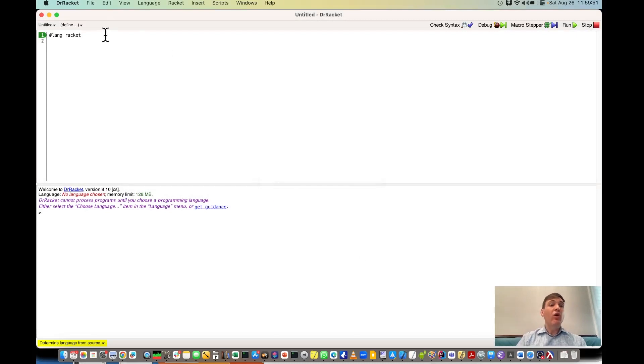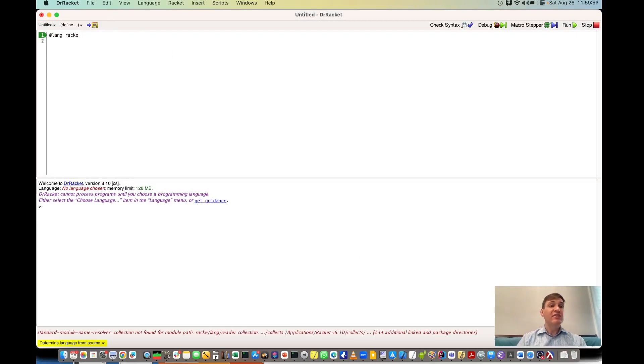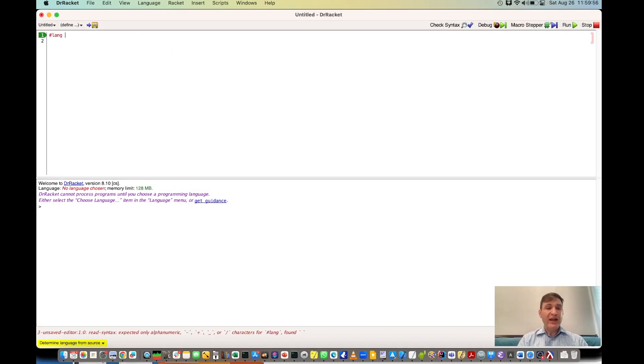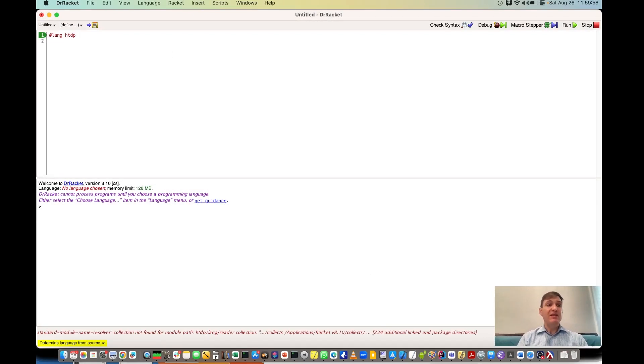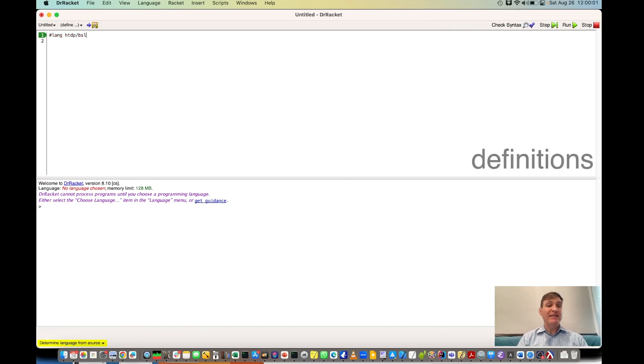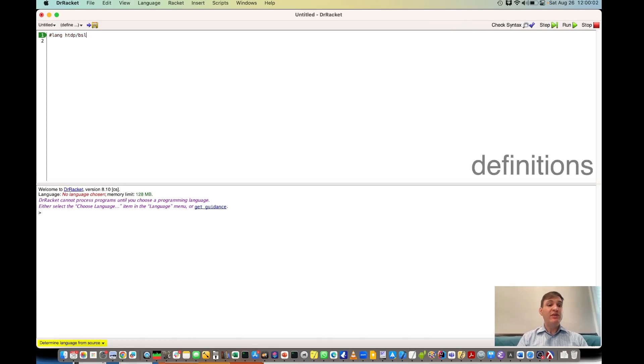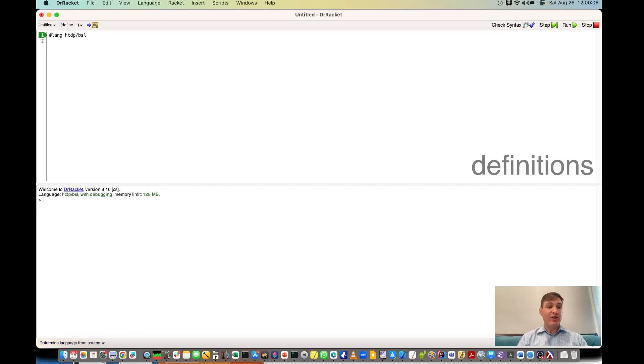We're going to want to change this from Racket to HTTP slash BSL. That's How to Design Programs Beginning Student Language.